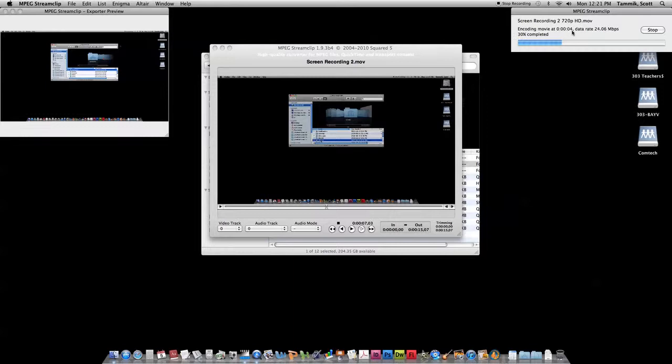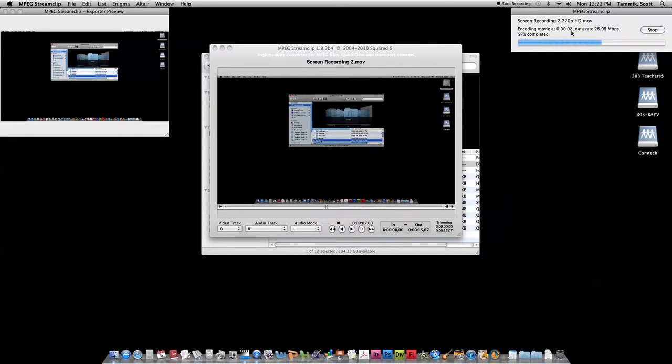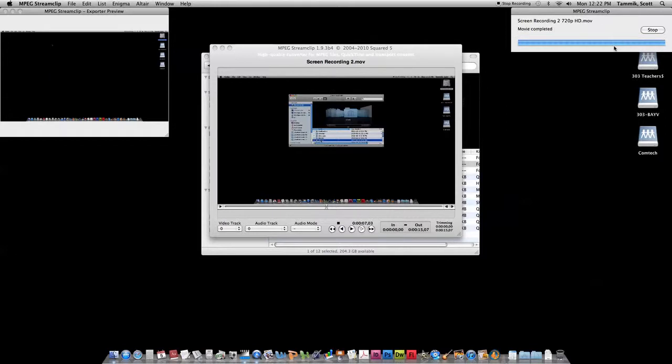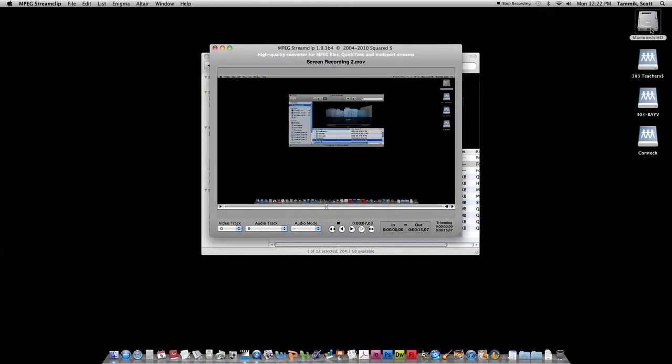Just takes a few moments for MPEG Streamclip to reduce the frame size from 1080p to 720p, and at the same time it's ensuring that the frame rate is going to match standard video frame rate. And there it's done.